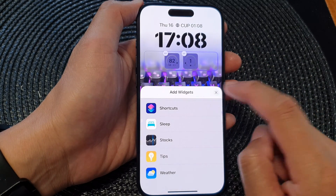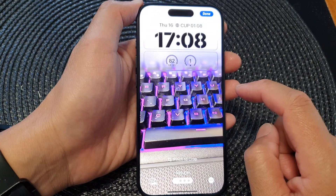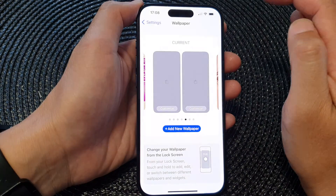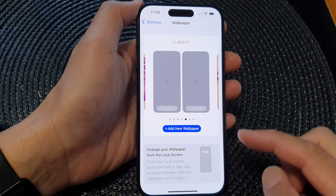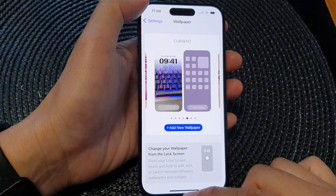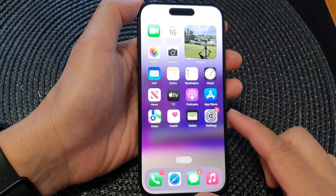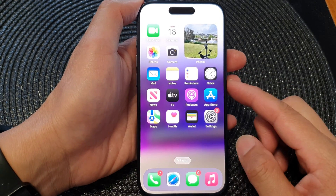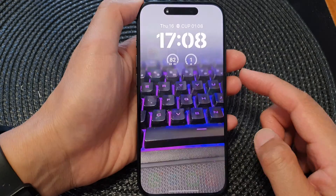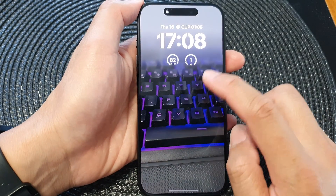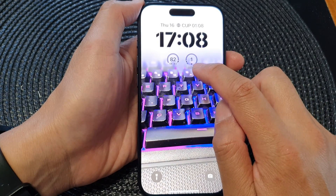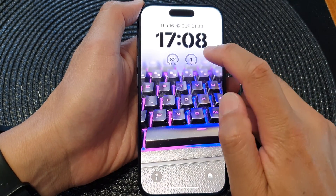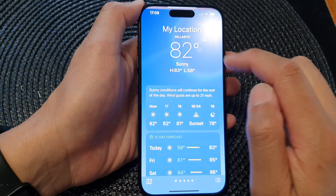Tap on the close button again, then tap the Done button at the top to save the changes. Finally, swipe up to go back to the home screen. Lock your screen and on your lock screen you will be able to see your weather widgets including the UV index widget.